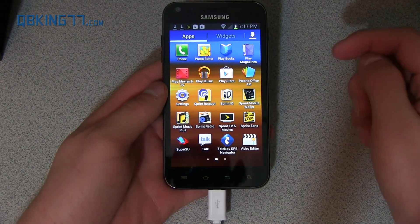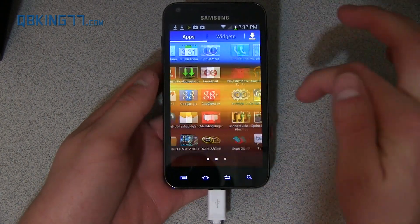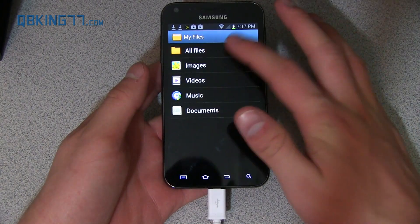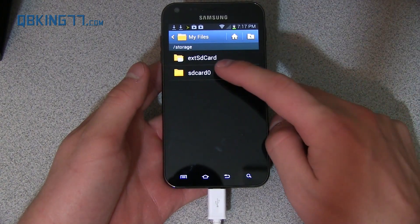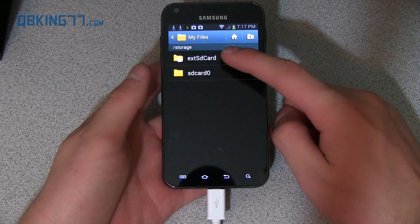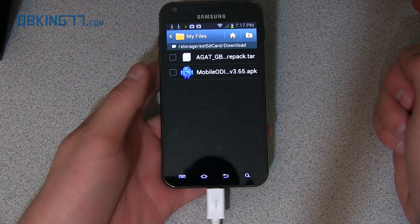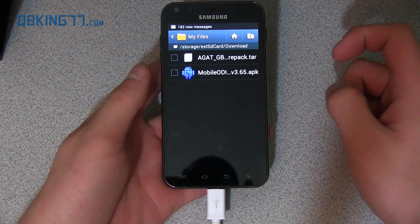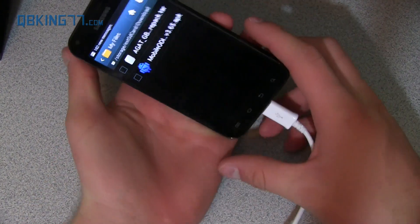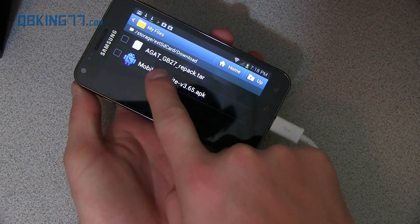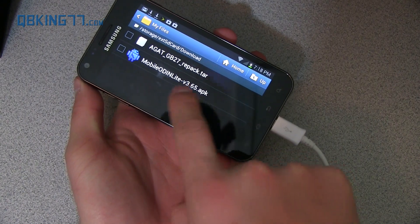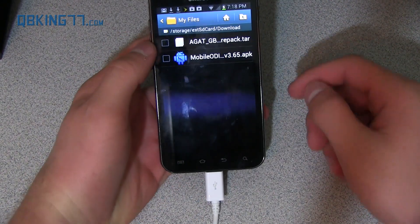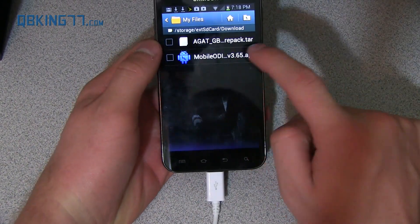I downloaded both and transferred them onto my phone. You'll see I go to the My Files application, All Files, and then click on External SD Card, go into my Downloads folder, and you'll see I have both of them right there. That's what they're going to look like — you'll see AGAT GB27 Repack, and MobileOdin Lite APK. Make sure you have both of them on your device.